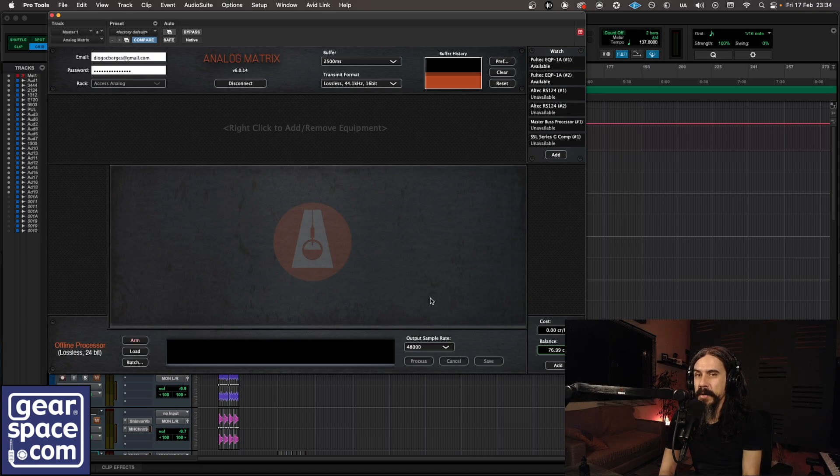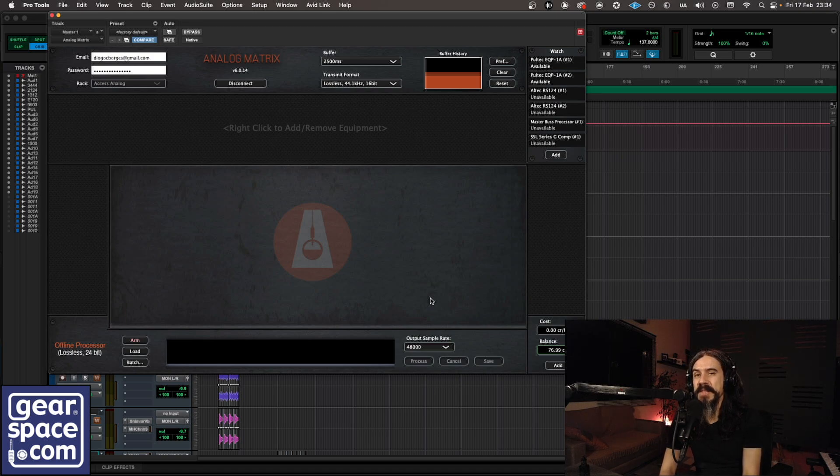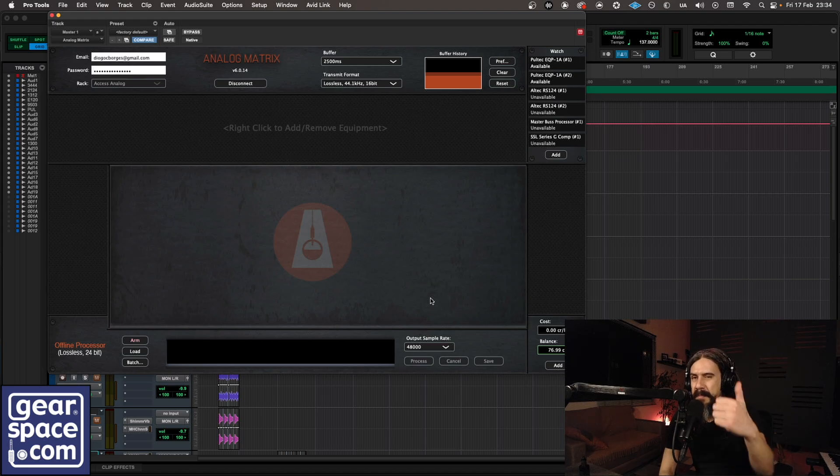So yeah, head over to Access Analog, download the Analog Matrix plugin, give it a try. There are two free pieces of gear that you can use. And yeah, I hope you enjoyed this one as much as I did. See you next time, bye.